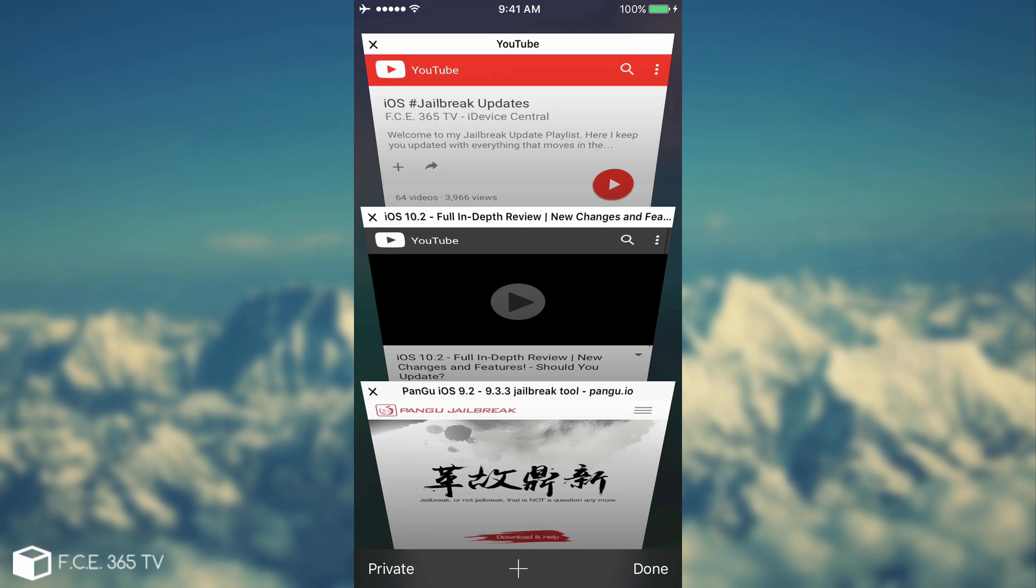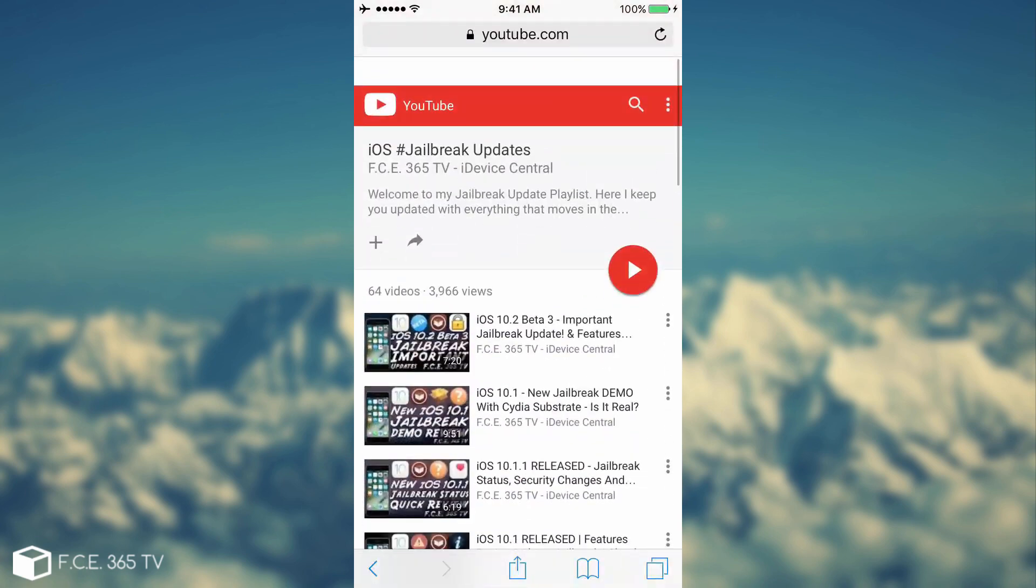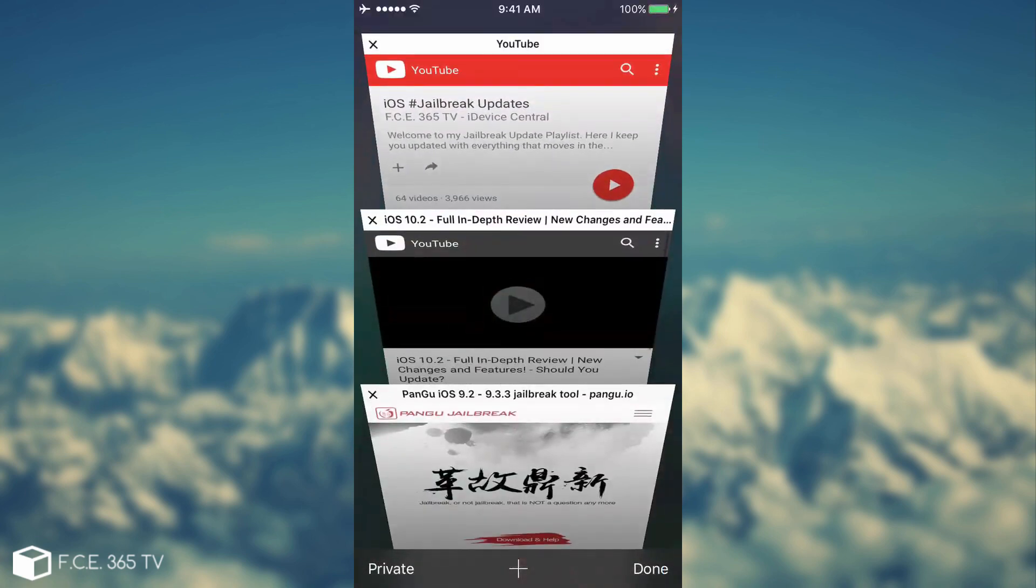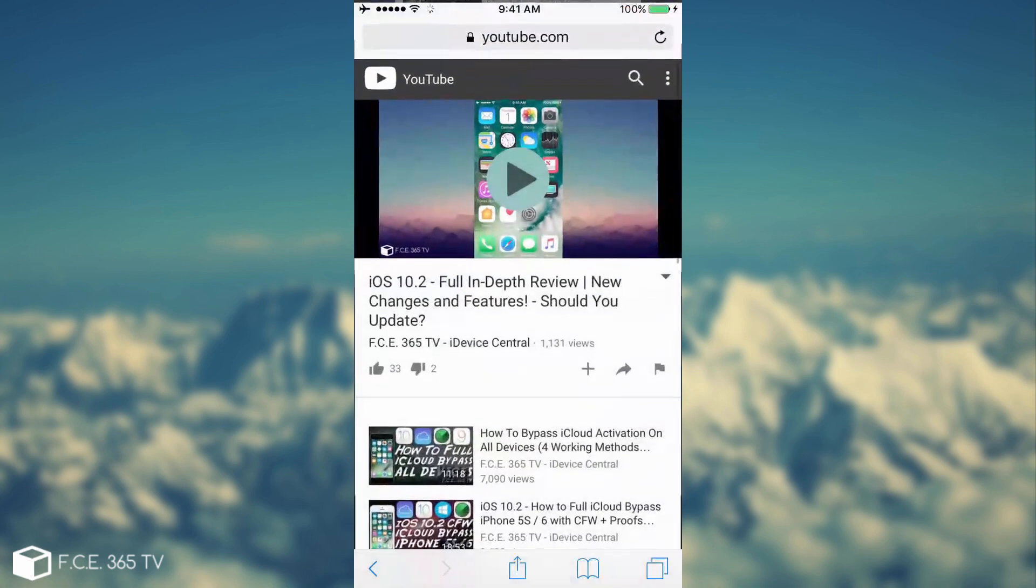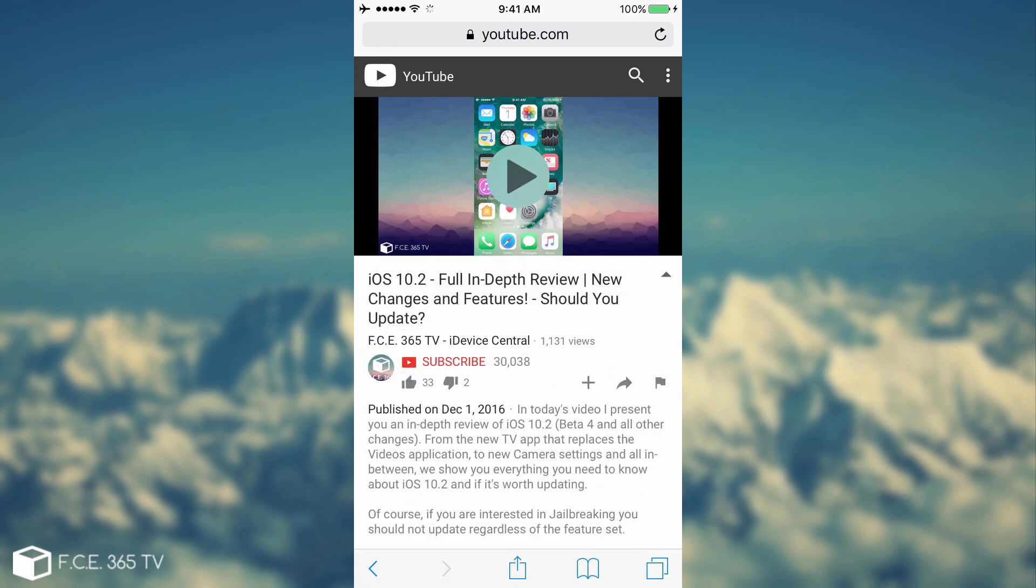But you can stay updated on my jailbreak updates playlist that's available right here and in the description down below. And also, if you want to understand more about everything iOS 10.2 includes, from the camera to the messages and so on, you can go ahead right here. The video is up in the card right here, or if you are mobile, go ahead on the description and click the link. It contains a full in-depth review with all the changes and new features, and also if you should update.